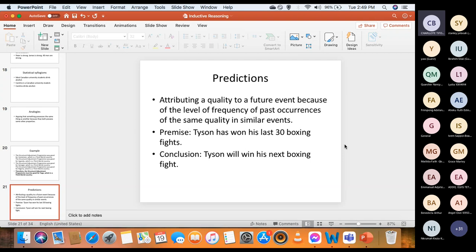Then you have predictions — attributing a quality to a future event because of the level of frequency of past occurrences of the same quality in similar events. Example: 'Tyson has won his last 30 boxing fights; therefore Tyson will win his next boxing fight.' His last 30 fights are events in the past, but the conclusion contains information about the future. The premise does not account for the future — the future was smuggled into the conclusion. And there is no guarantee, because someone could have made this prediction before Tyson's first loss, and he went ahead and lost.